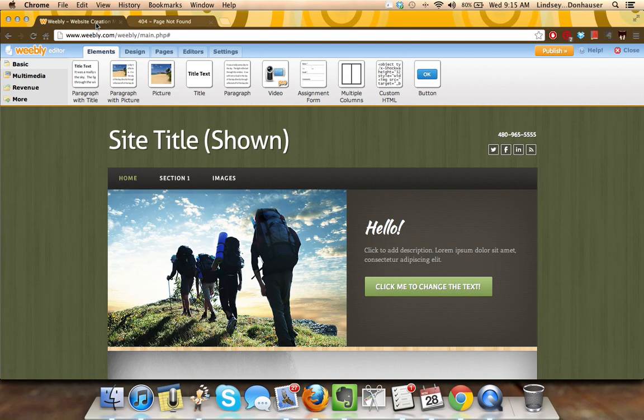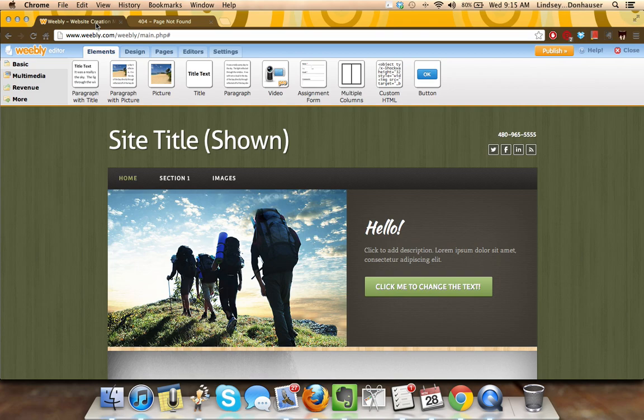The great thing about unpublishing is that it gives you a little bit of control over what's viewable on the web, without actually having to delete the whole site or all the work that you've put into it.